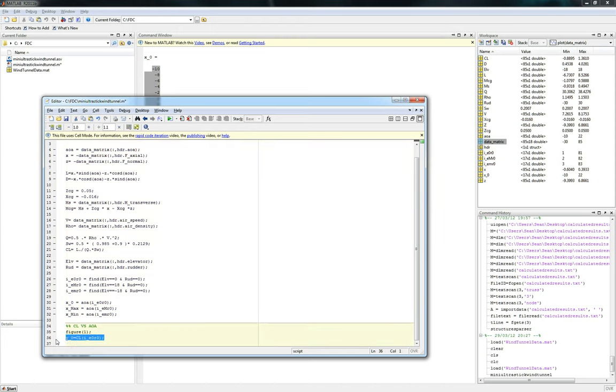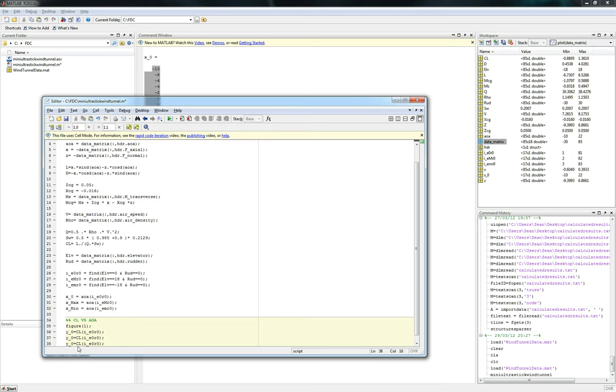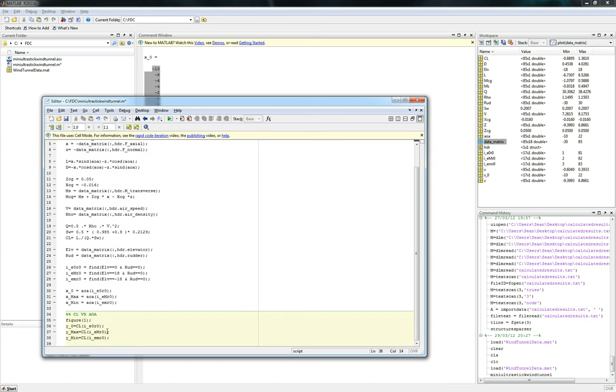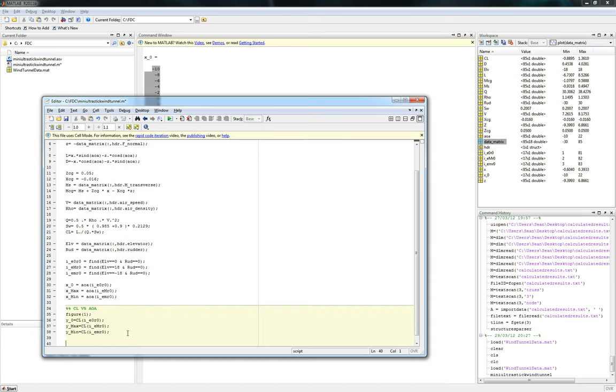So we'll go ahead and copy paste that three times for all three cases. So we'll name this Y max Y minimum and we'll correct these. So that's capital M and that is lowercase m. So there we go. Now we got our Y values.